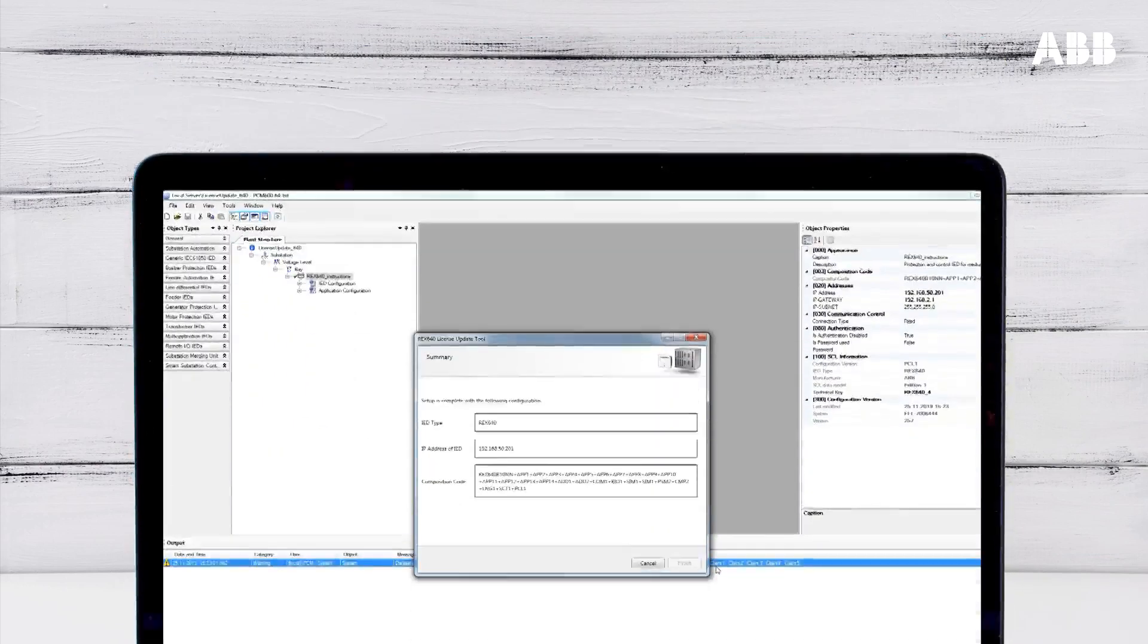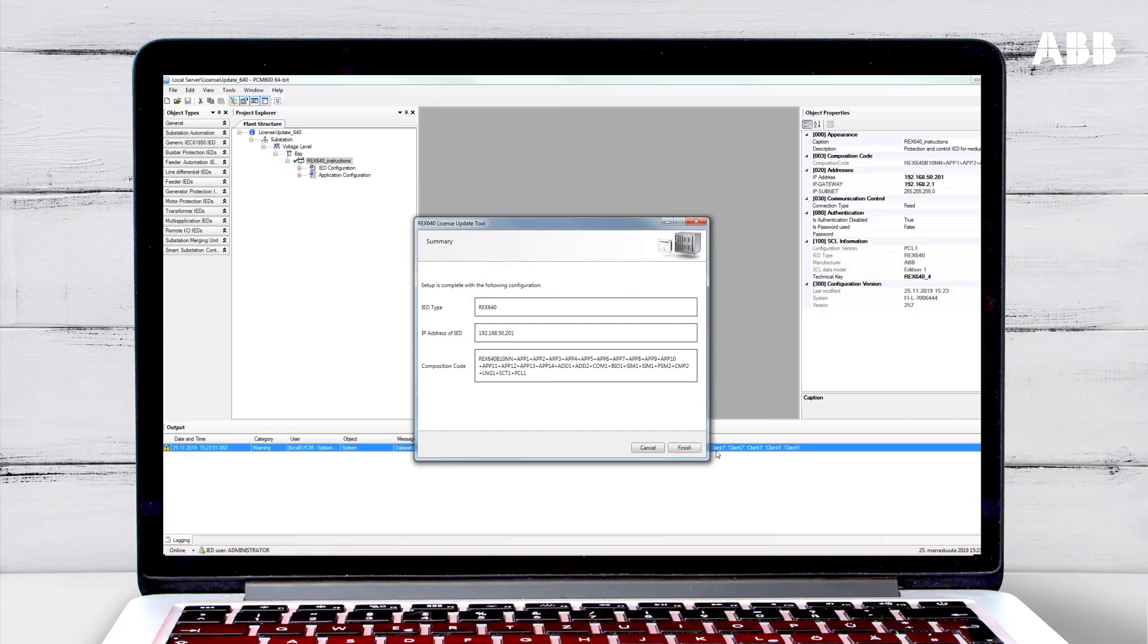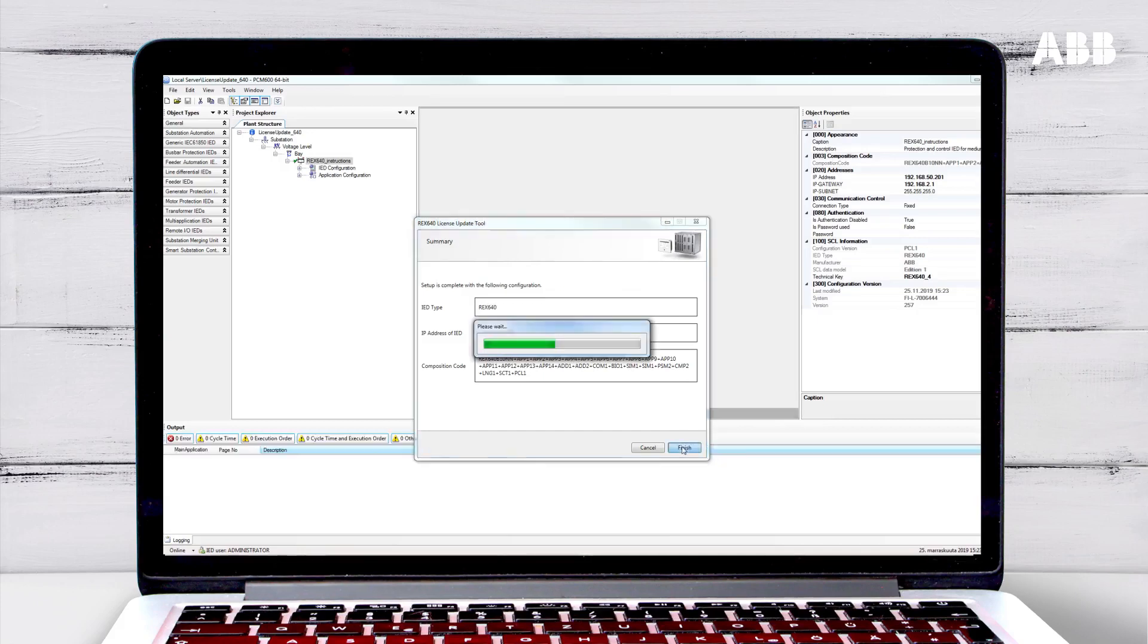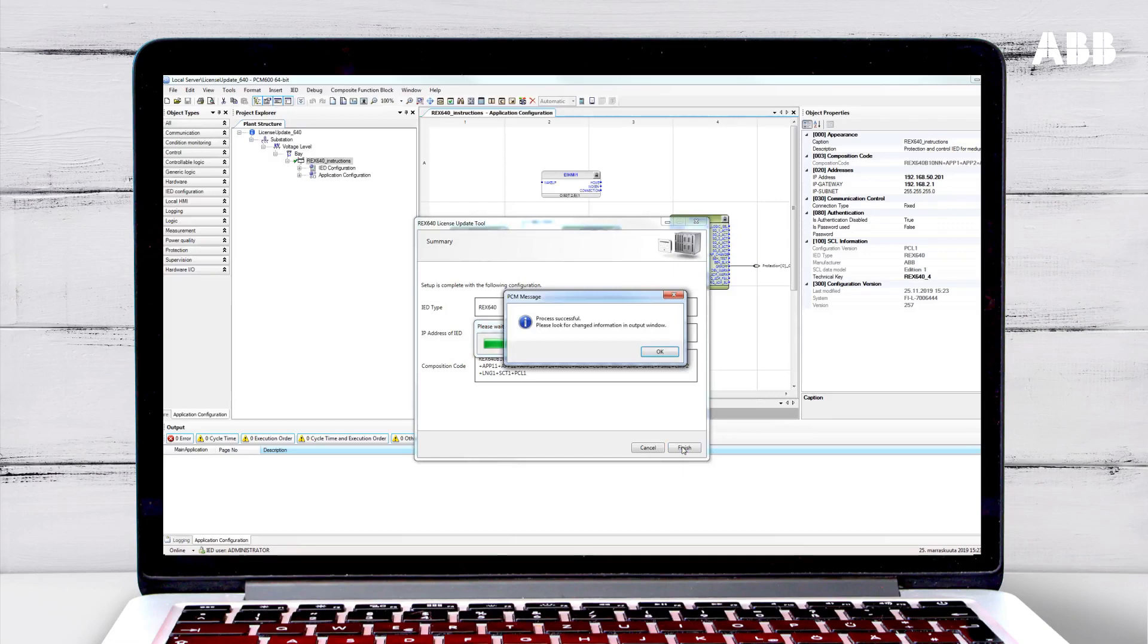Once the update has completed, you will see a summary of the relay's configuration. Click Finish to generate the configuration report. Don't worry if it looks like the tool is not responding. Just wait and the report will be generated.